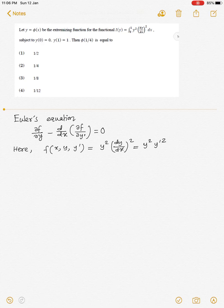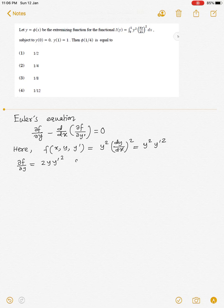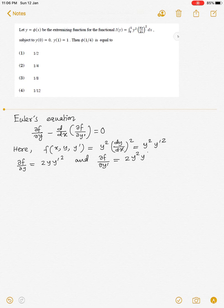Now let us find ∂f/∂y and ∂f/∂y'. Differentiating partially with respect to y, we have ∂f/∂y = 2y(y')², and ∂f/∂y' = 2y²y'.